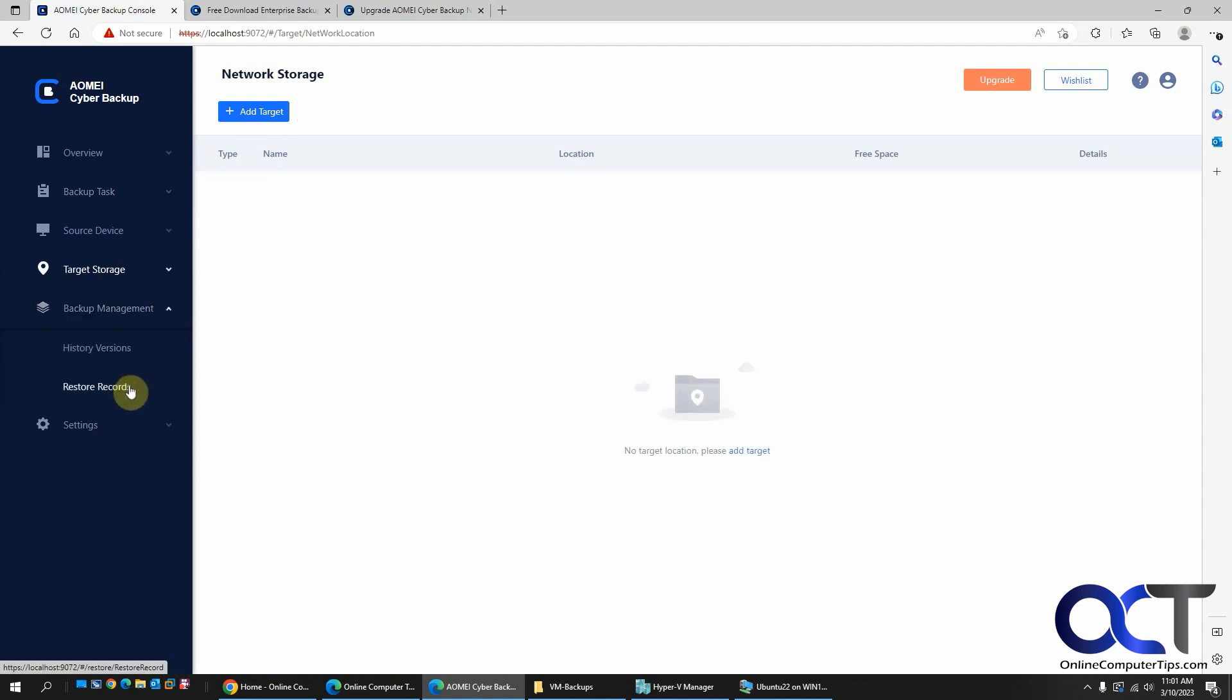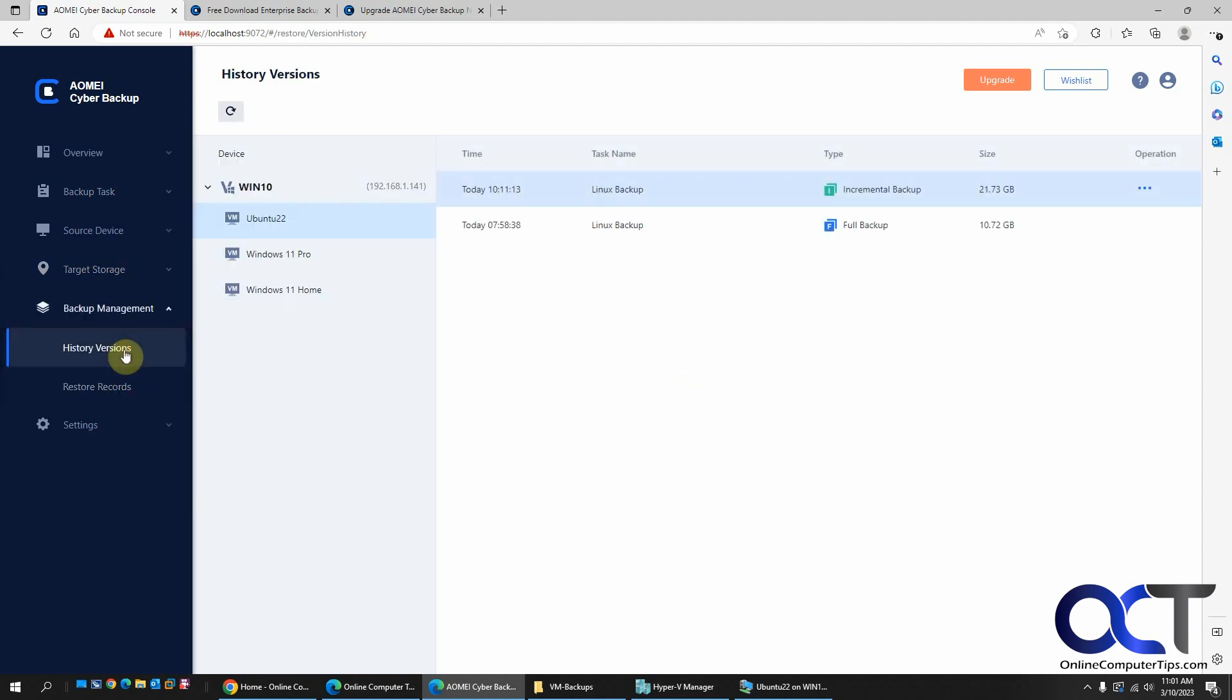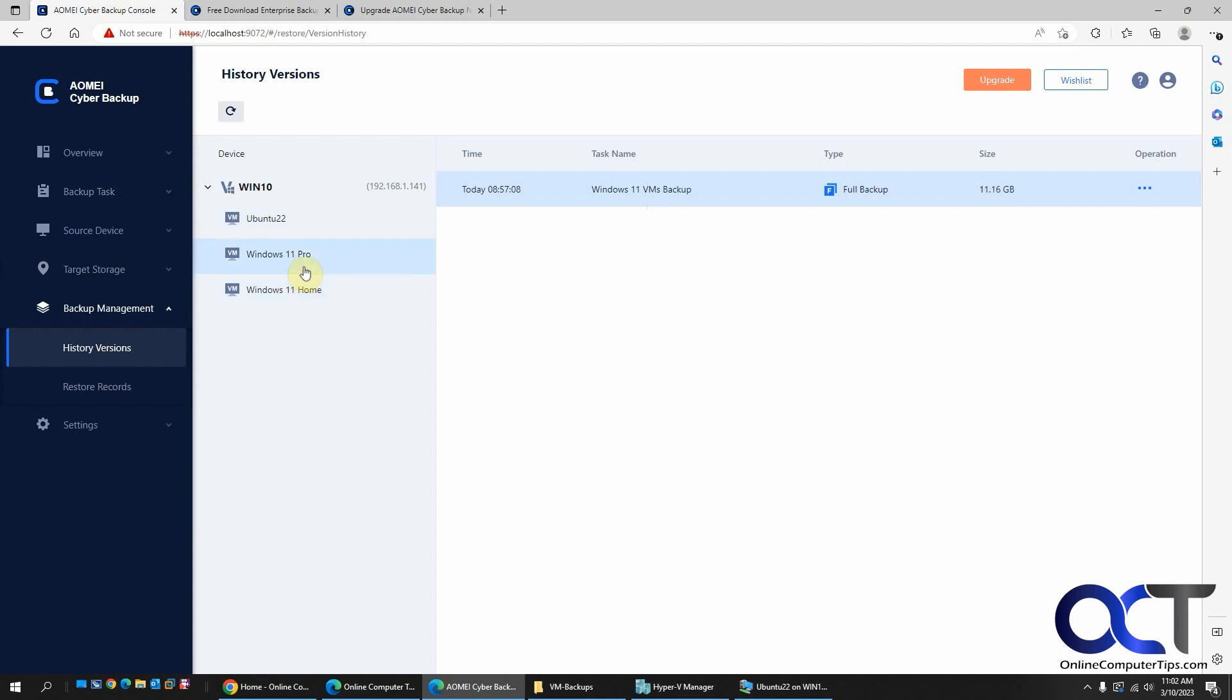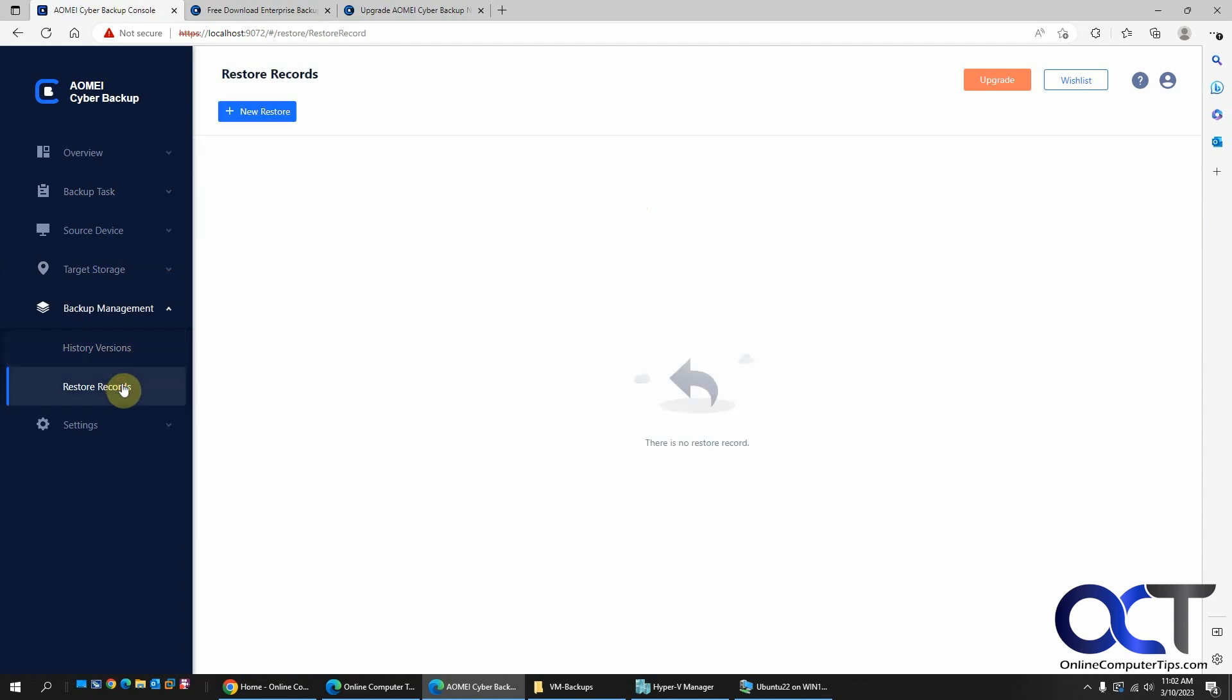Then you have the backup management. History versions. So you can see here I have my two backups for Linux on each one of the Windows 11. One backup tells you the size and so on. Same kind of options here. And restore records. If you did any restores, they would show up here.